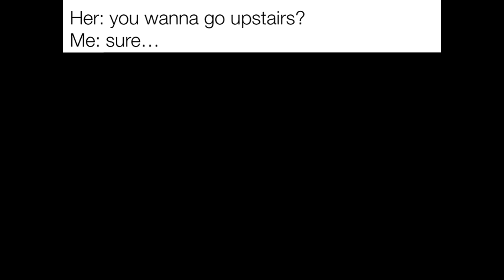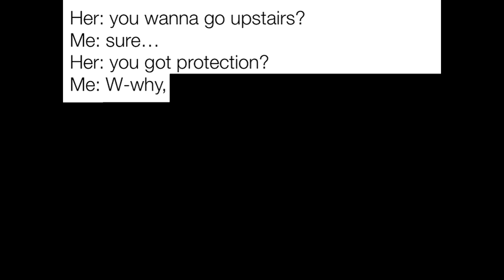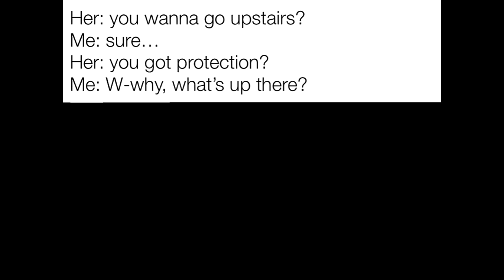You wanna go upstairs? Me. Sure. You got protection? Me. Why? What's up there?